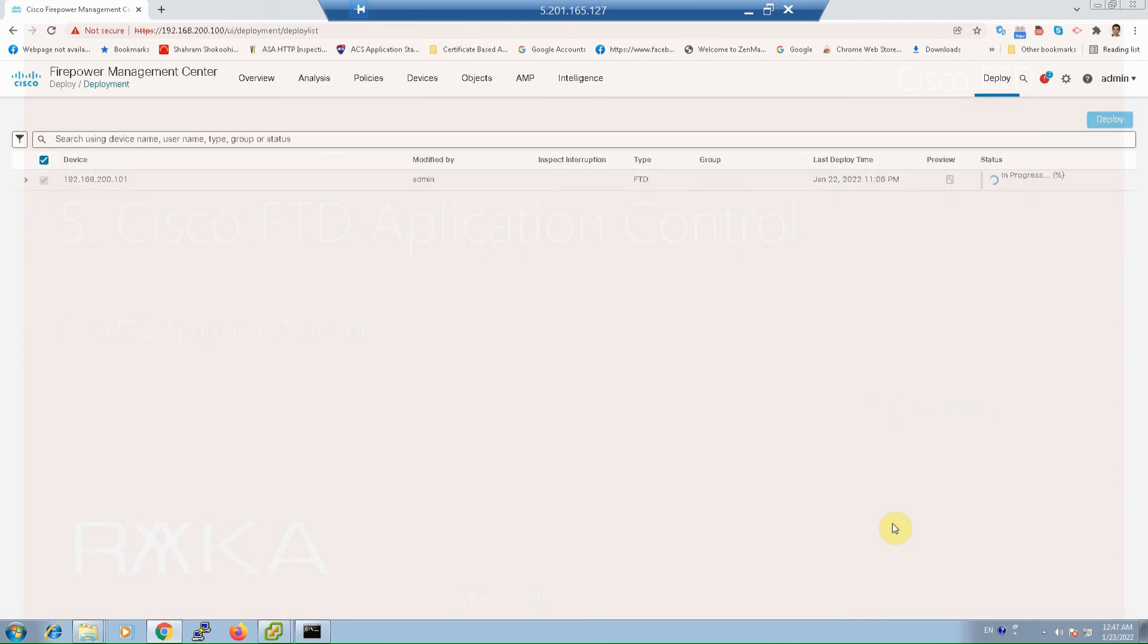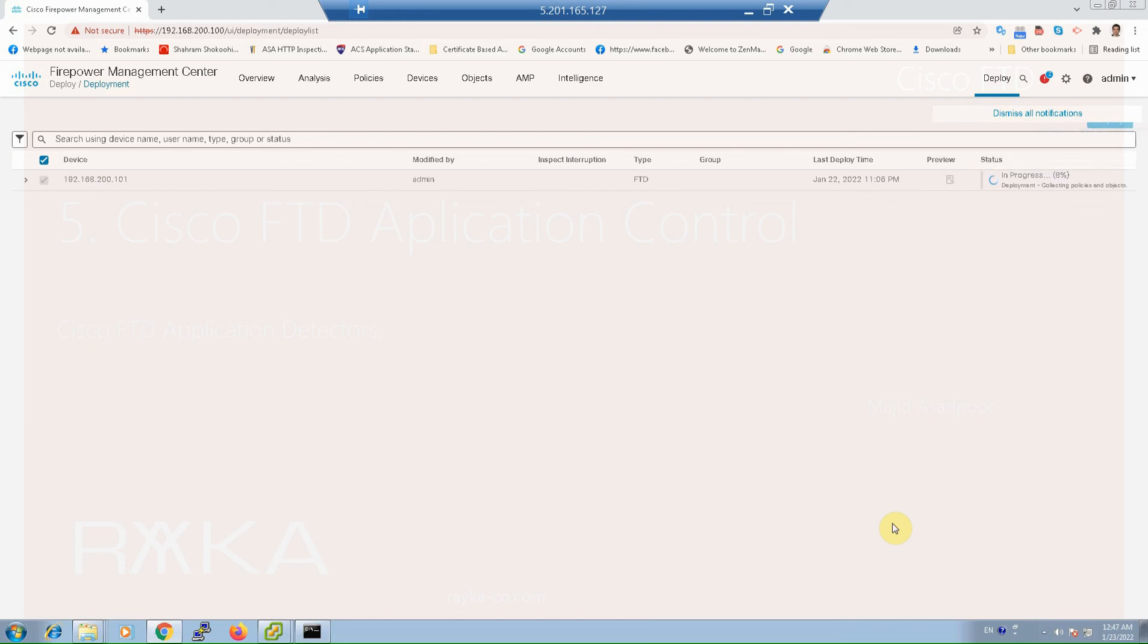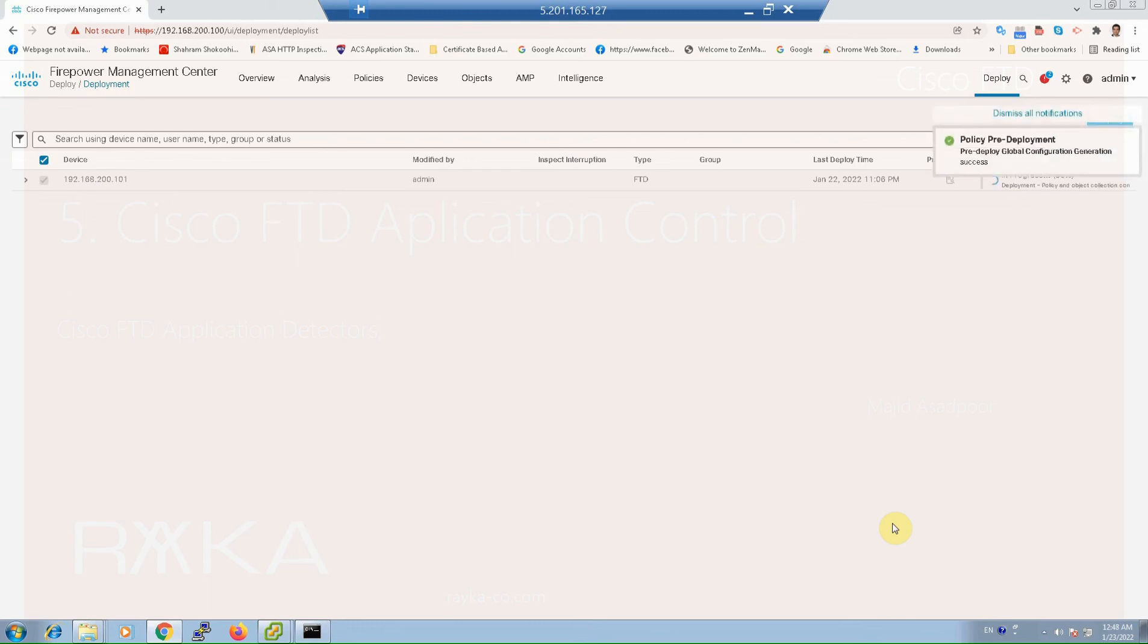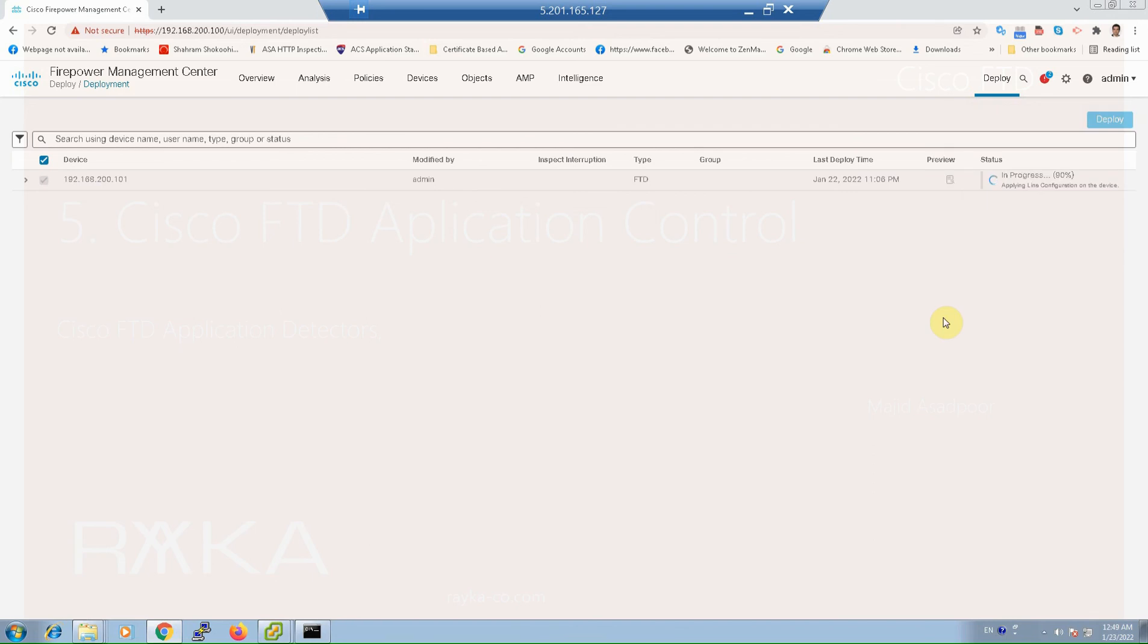Note that application control is more than just URL filtering. With application control you can control applications even when they are accessed from mobile apps because they are recognized not only by the URL but by many other fields in application header. By browsing Amazon and time.com websites we can make sure if they are correctly filtered.